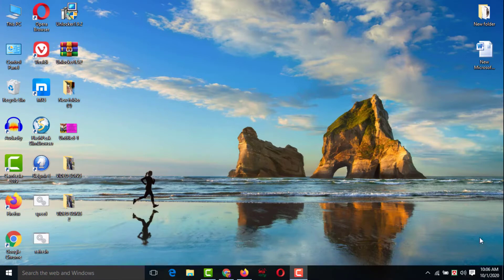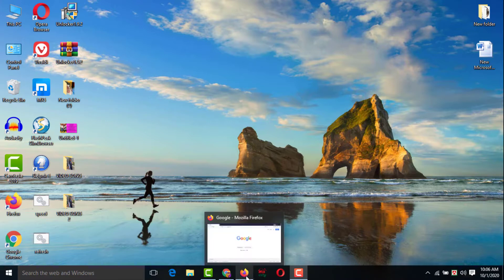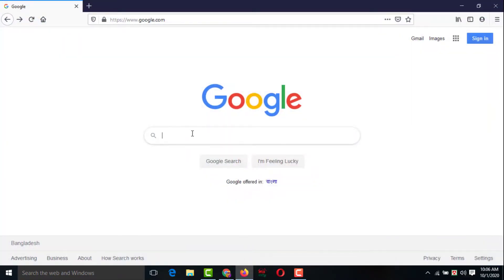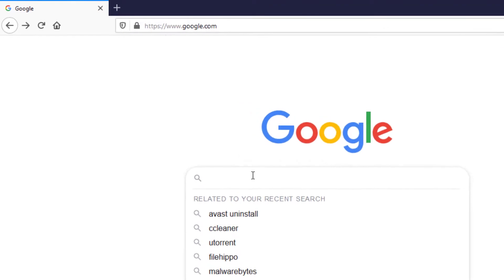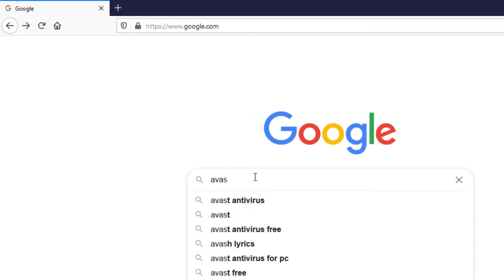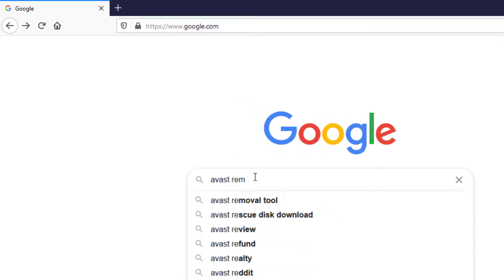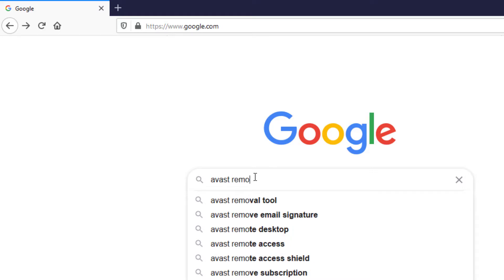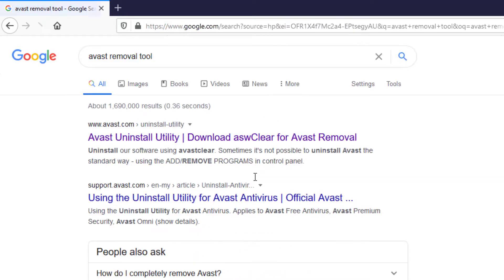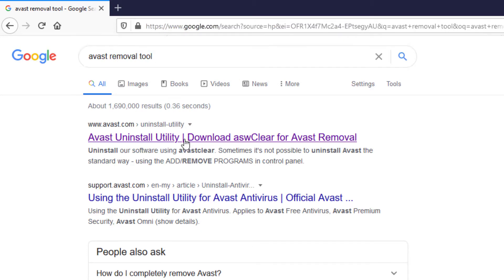For this you need an internet connection. Open any internet browser — I'm opening Mozilla Firefox. Then go to Google and search for 'Avast removal tool' and press Enter.